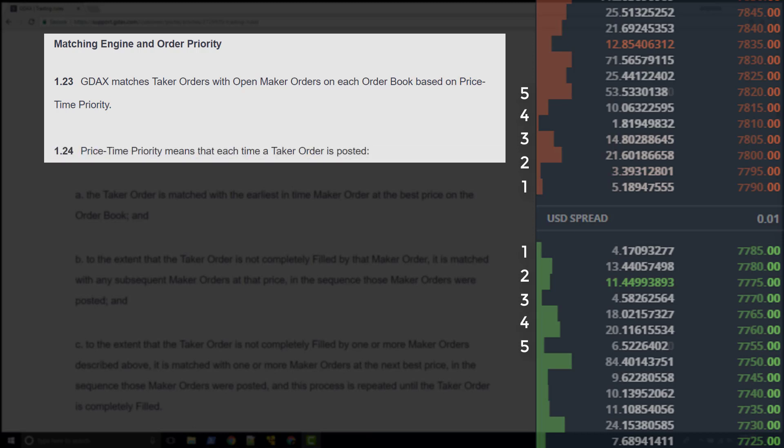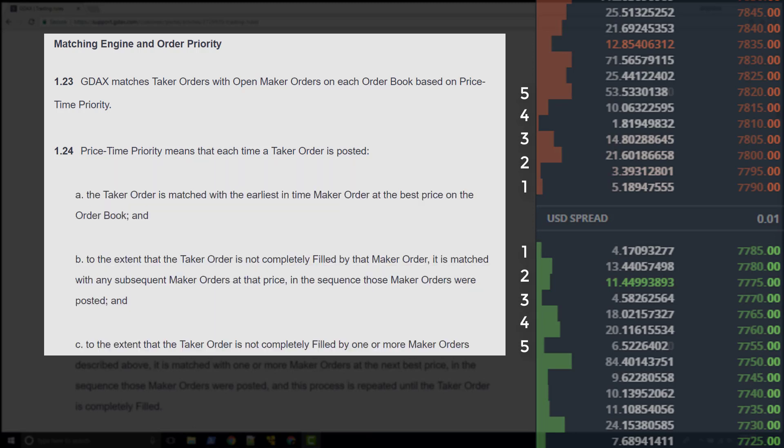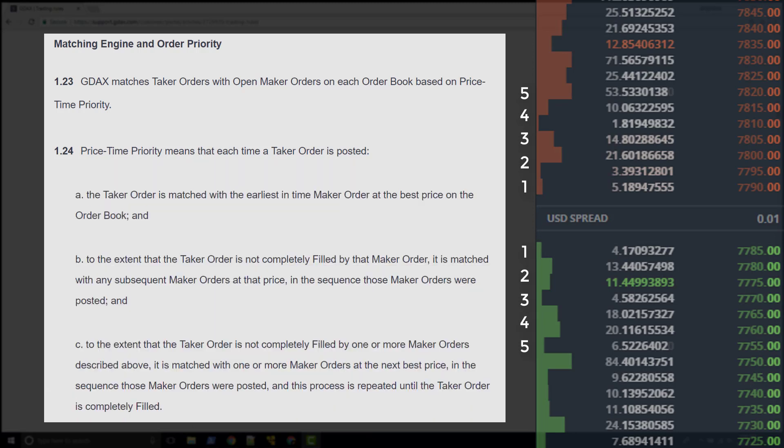Price-time priority means that each time a taker order is posted, we're going to go through the following steps. They give us an A, B, and a C. So what this process is assuming is that we do indeed have a taker order. So the GDAX matching engine has already decided at this point that the order is a taker.